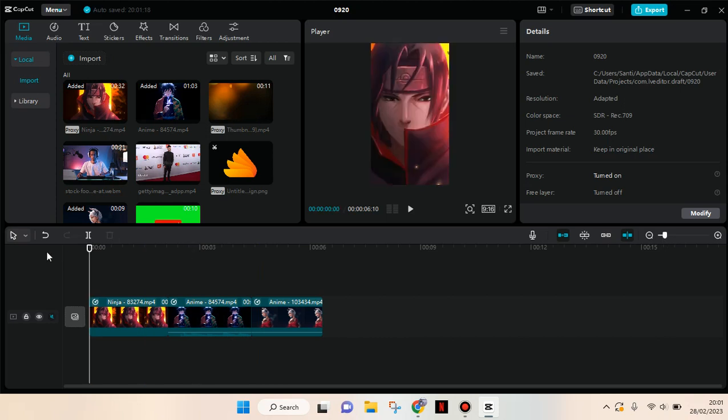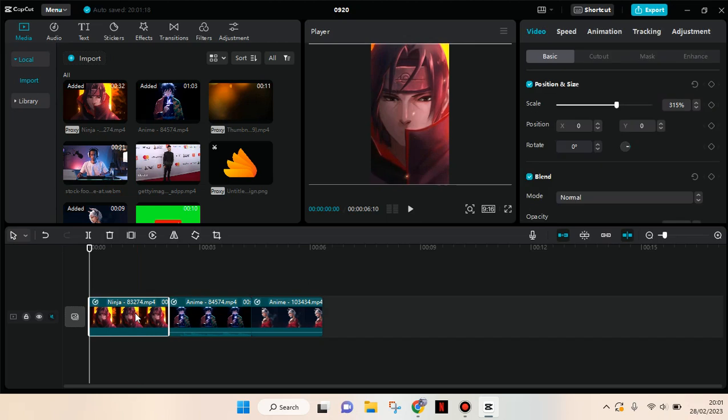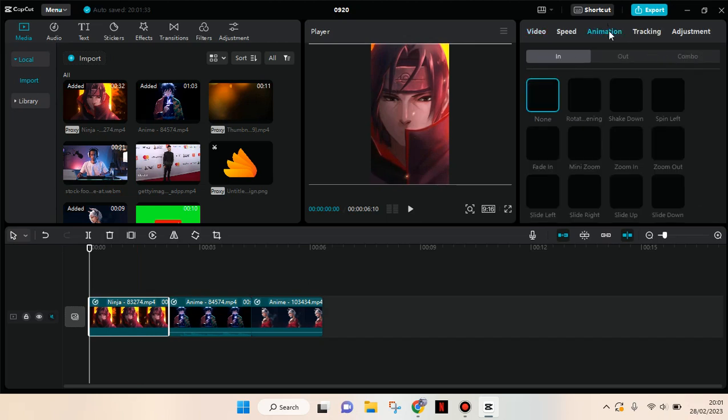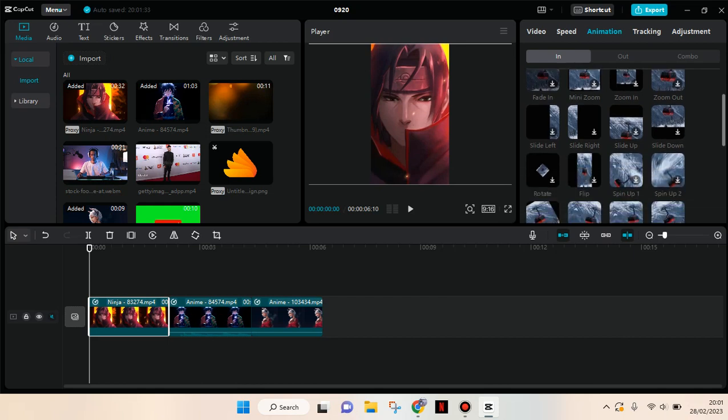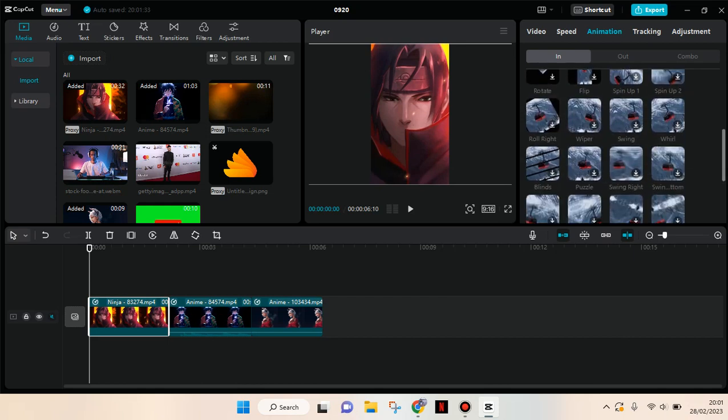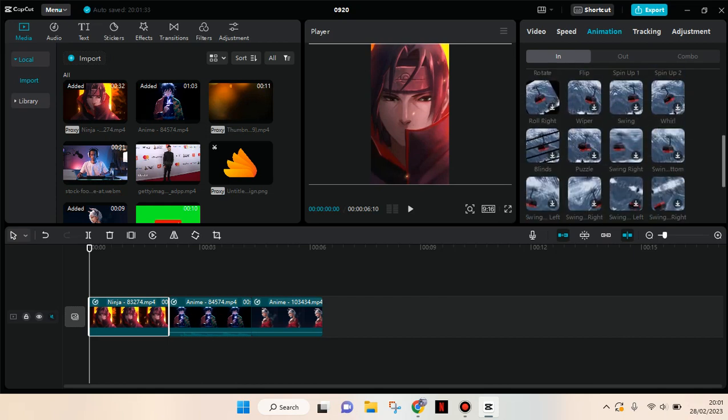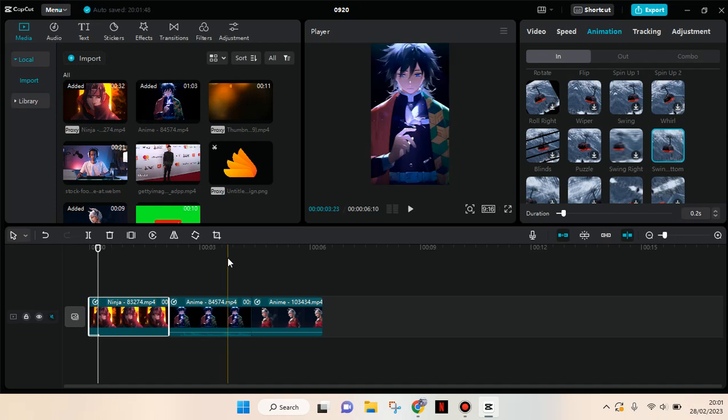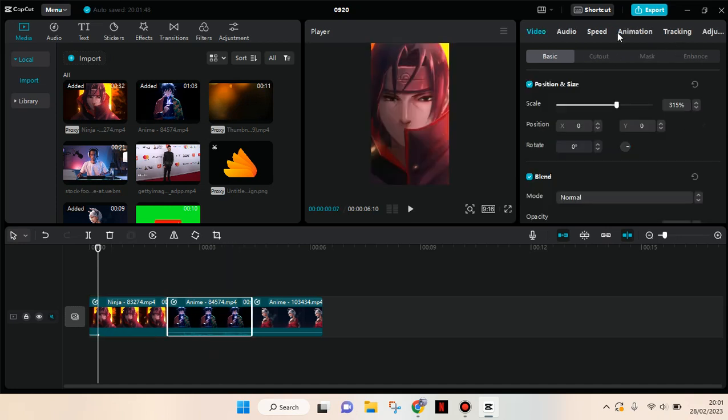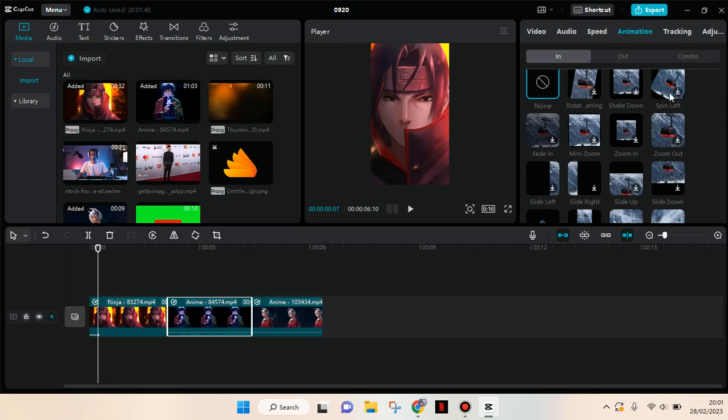Then click on the first clip, go to animation, and select the swing bottom animation. This one, and set it for 0.2 seconds. Then for the next clips, go to animation but now select the swing right.